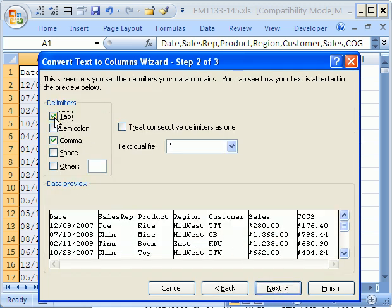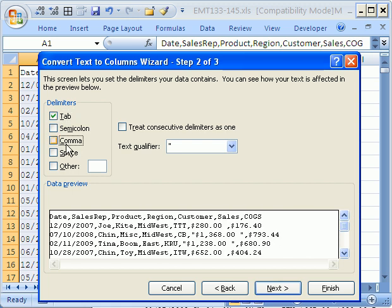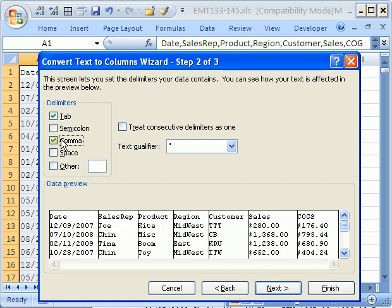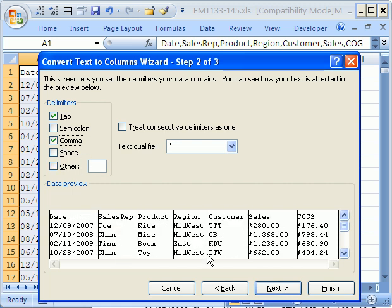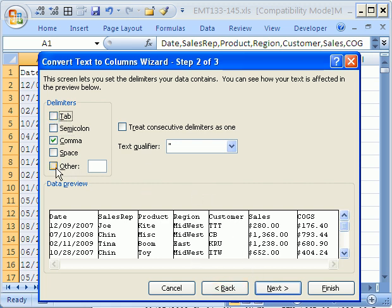It looks like I already had comma selected, but usually it comes up with Tab here. You just click on Comma. Notice when we do that, here's the data. We click on Comma and instantly it shows us a preview. That's pretty awesome. If you have other characters, you can just check this and then type whichever character it is. Click Next.